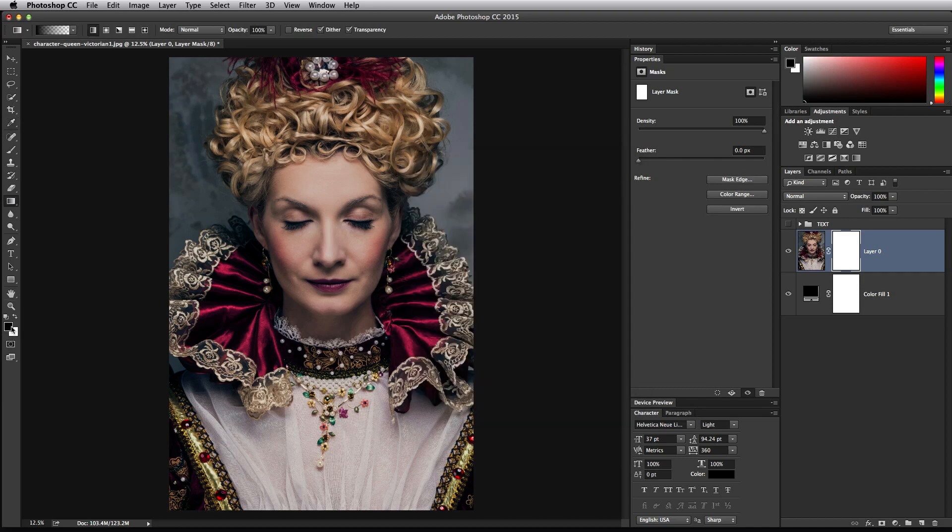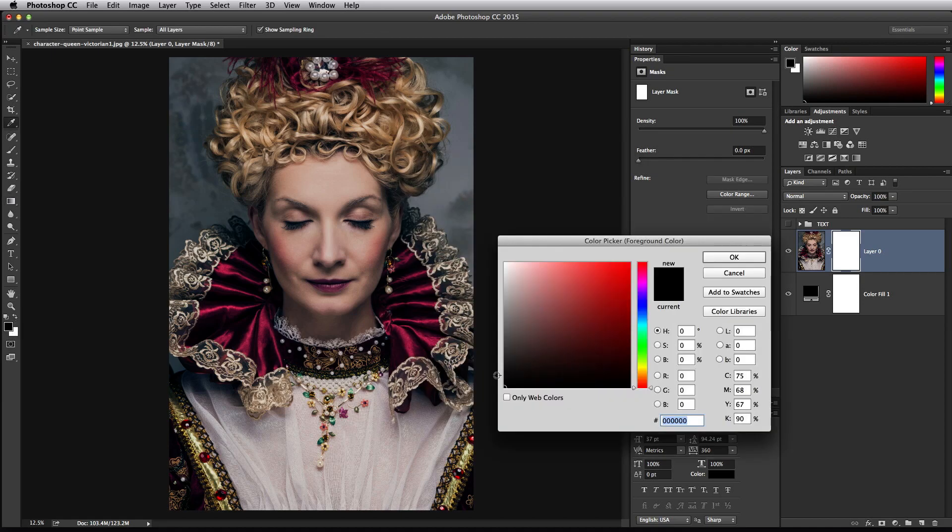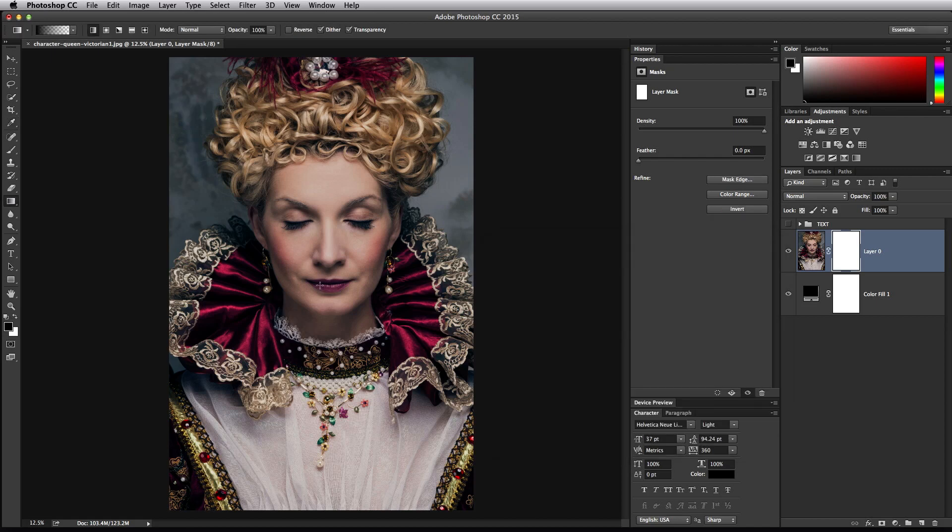Come over here to foreground color and change it to black. The reason we're going to do this is because we're going to use the gradient tool not on the photo but on the mask that's on the photo, so that we can hide portions of the photo using that mask without actually erasing it.